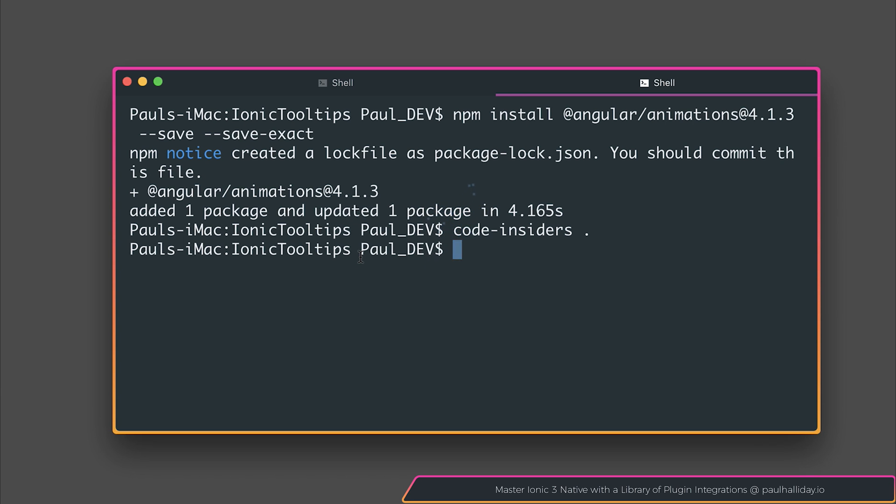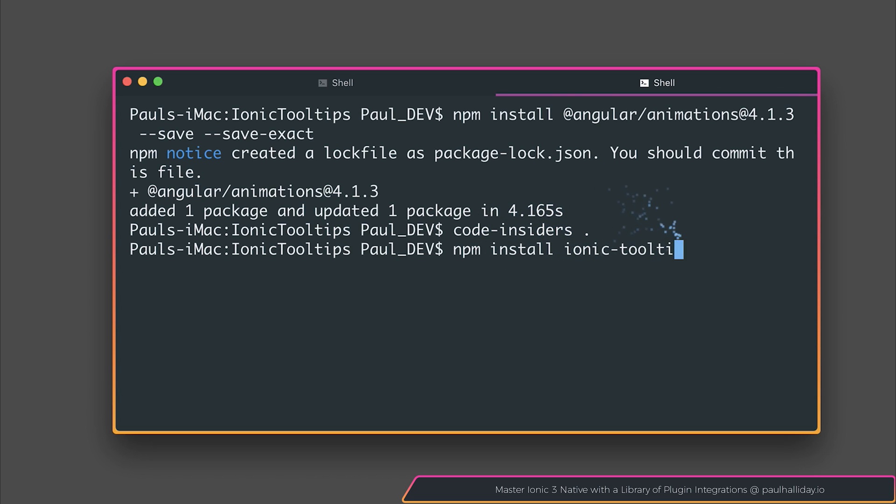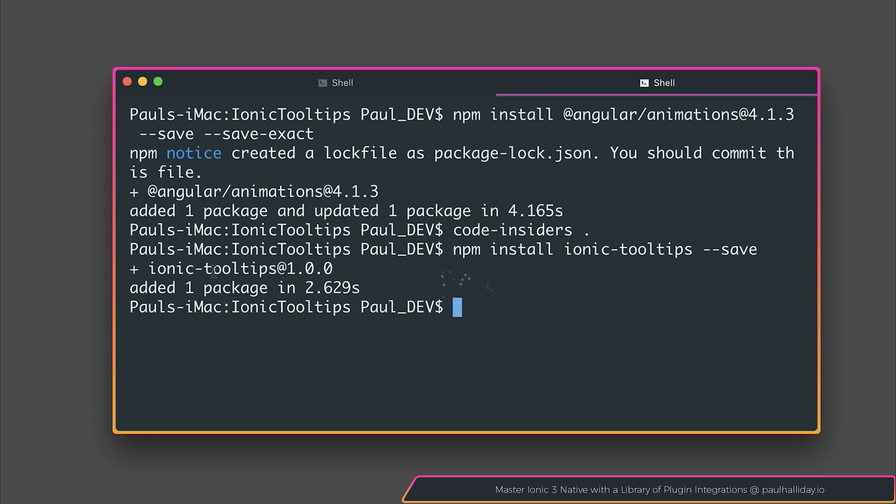After that, we can head back over to our command line and install the Ionic Tooltips module. So let's say npm install ionic-tooltips. We'll add the save parameter once again. If everything worked correctly, you should see that the package was added.